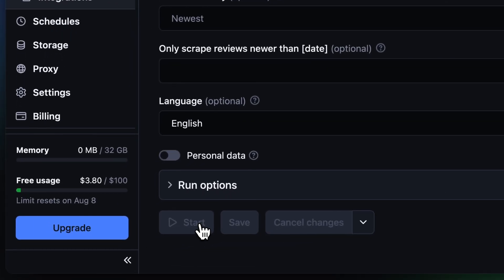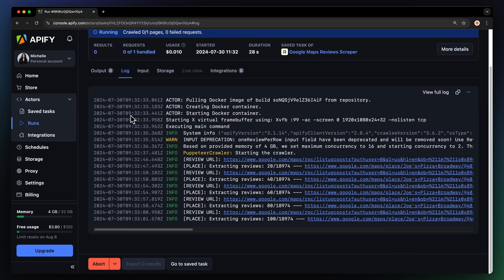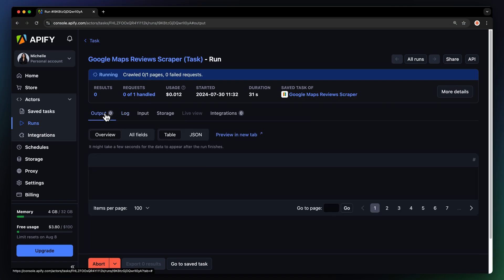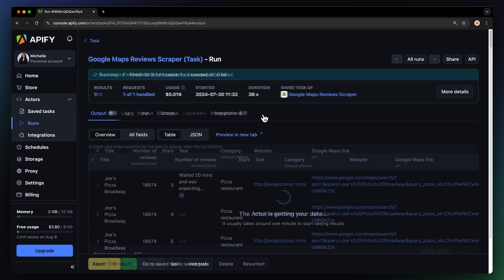We are input ready. Click start to kick off the scraper. You can see the run details in the log tab or watch your results pop up in overview. Note that the actor will provide the results when the run is finished, so don't worry if you don't see any results during the run.